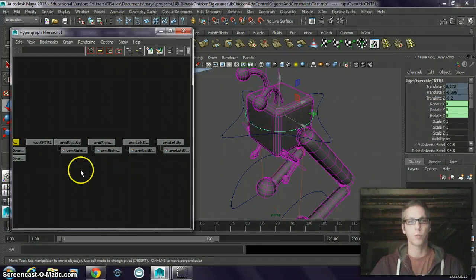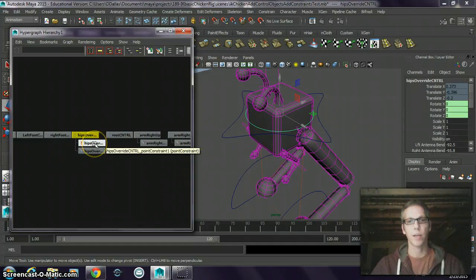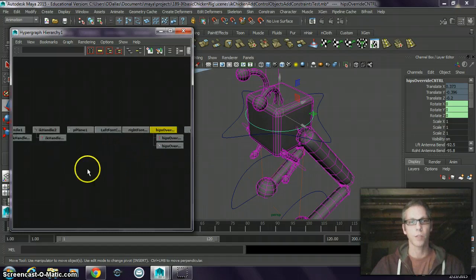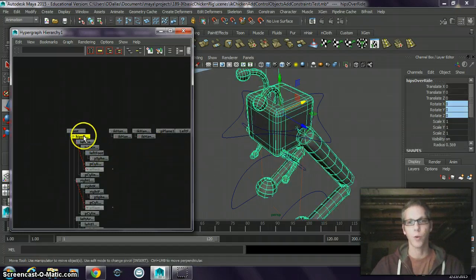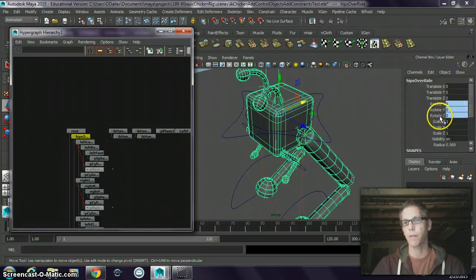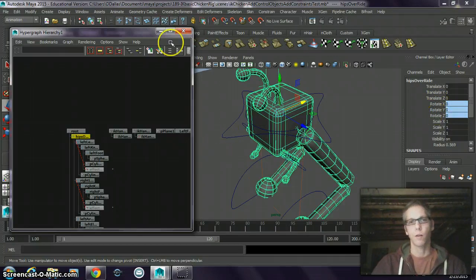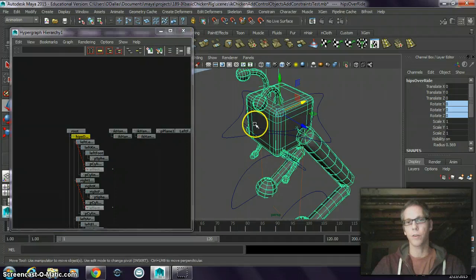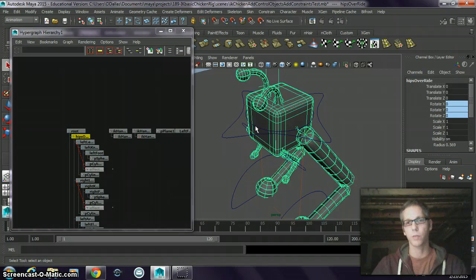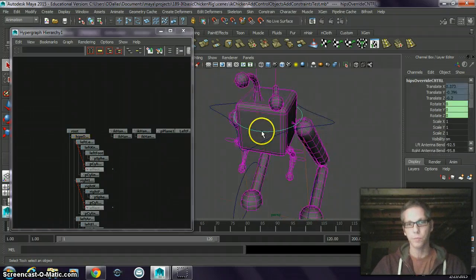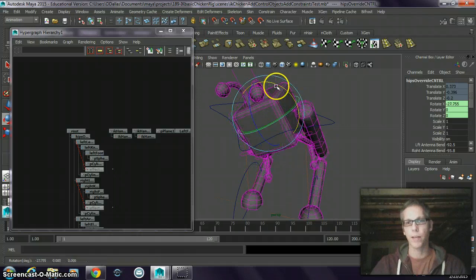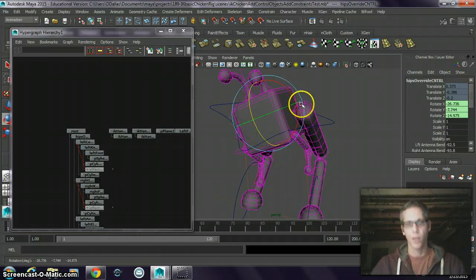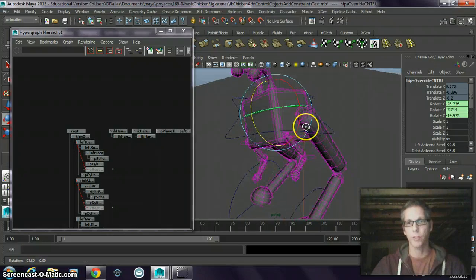This control object — the hips override — constrains the group, the joint of the rig, so it constrains the hips override joint. If I select that, I have a parent or orient constraint on it. That's all fine when working with models, but when you begin animating, say I wanted to animate this and I set the constraint using my control object...